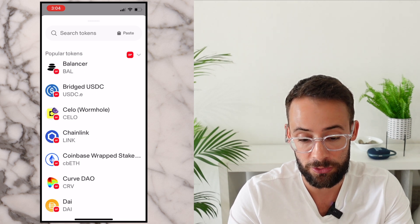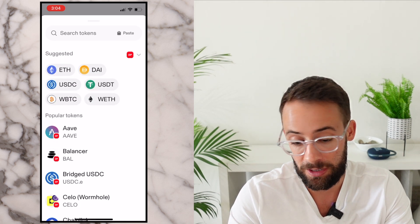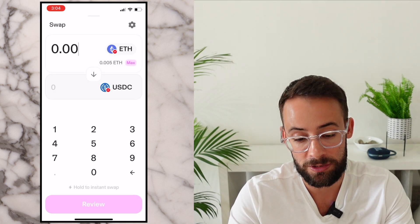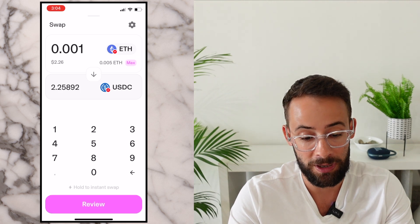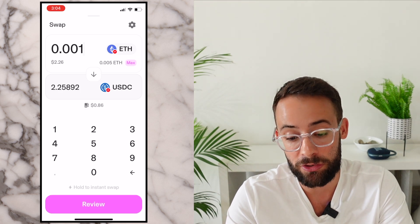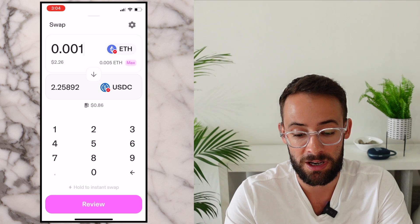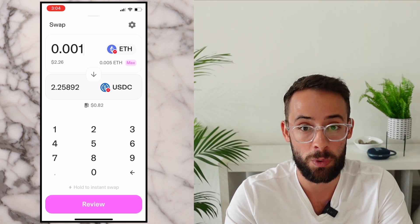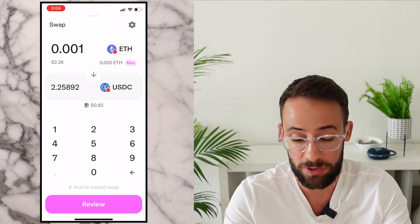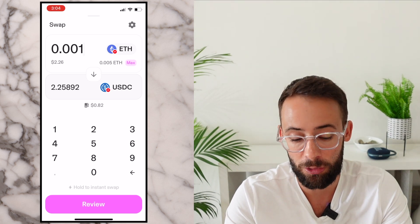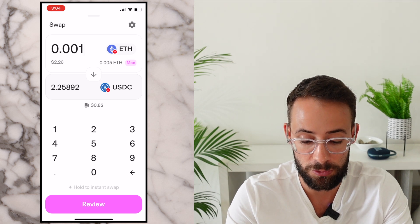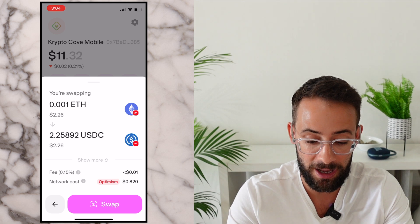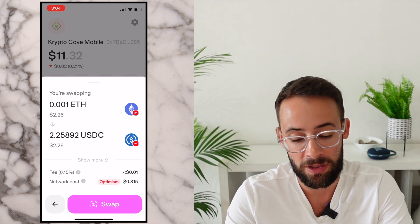Let's say I wanted to swap a little bit of ETH for a stablecoin like USDC. I could select the amount that I want to trade, and then it will tell me how much I will get as well as the transaction fees. You can see there's about an $0.86 transaction fee for completing this swap, because anytime you make a transaction on the blockchain there's a small fee. I'll go ahead and do this for the purposes of this tutorial, even though I don't recommend paying transaction fees that high for such a small transaction.